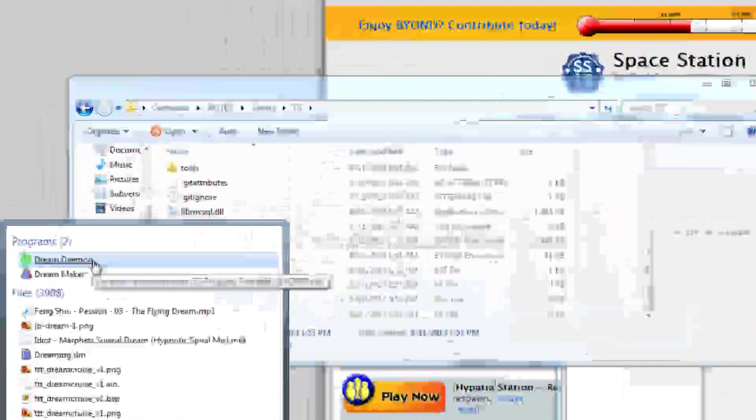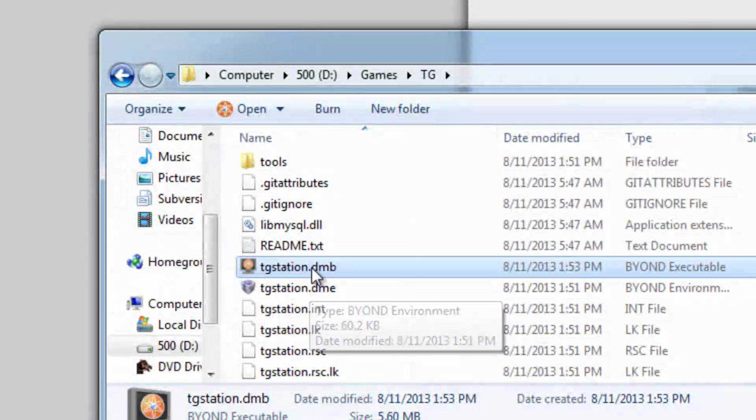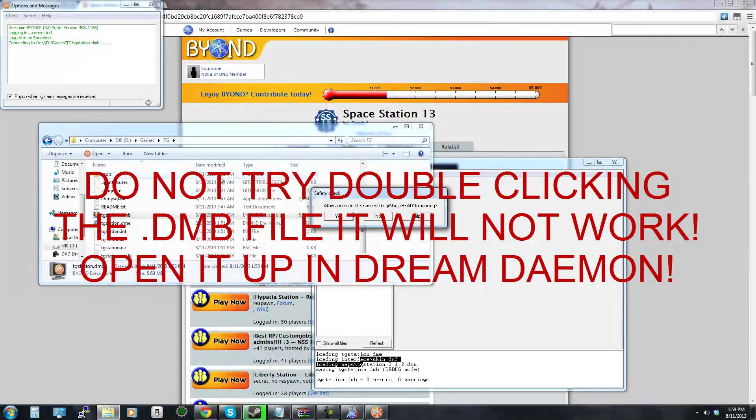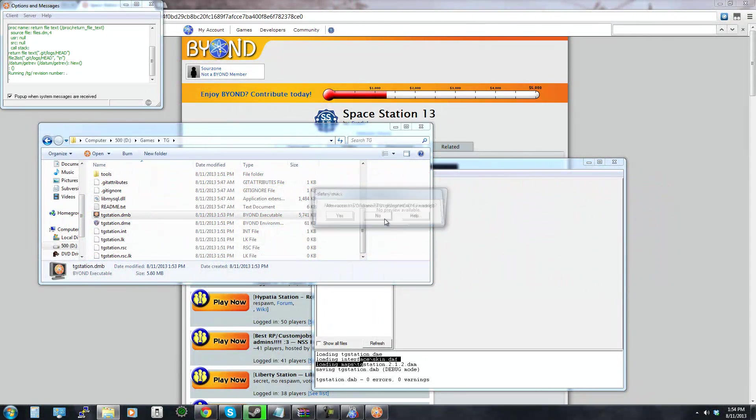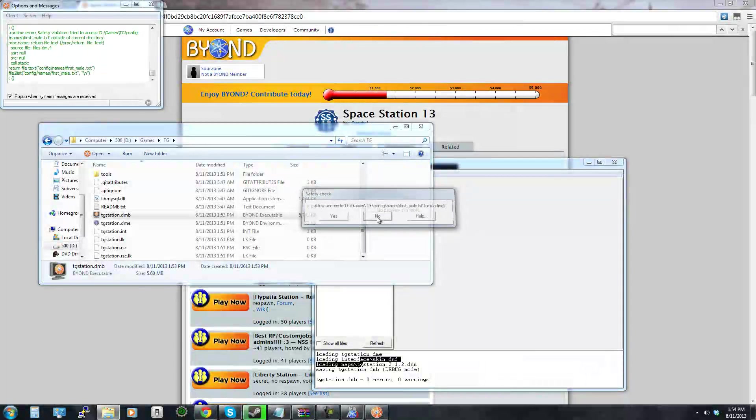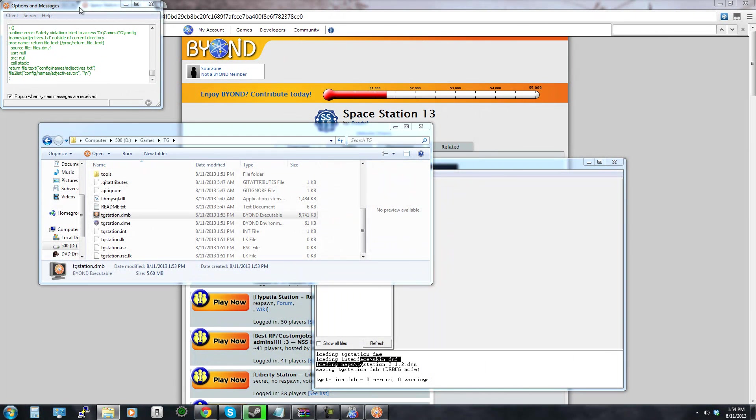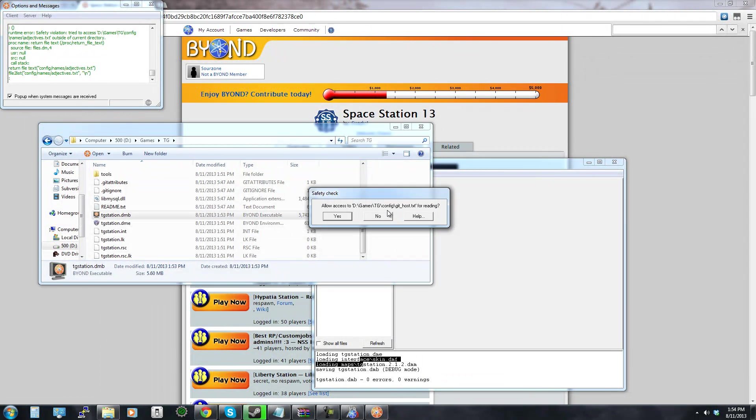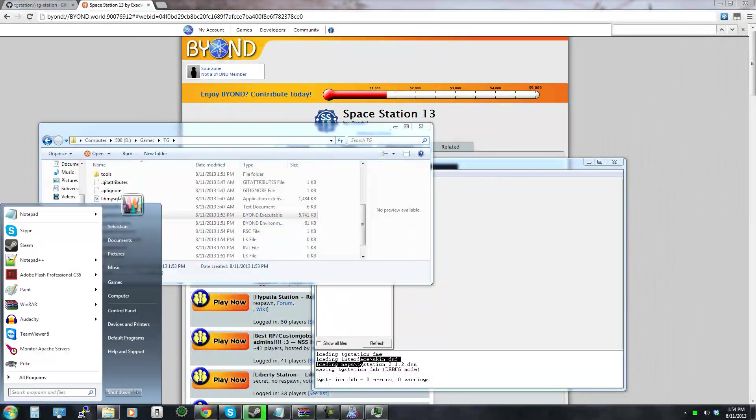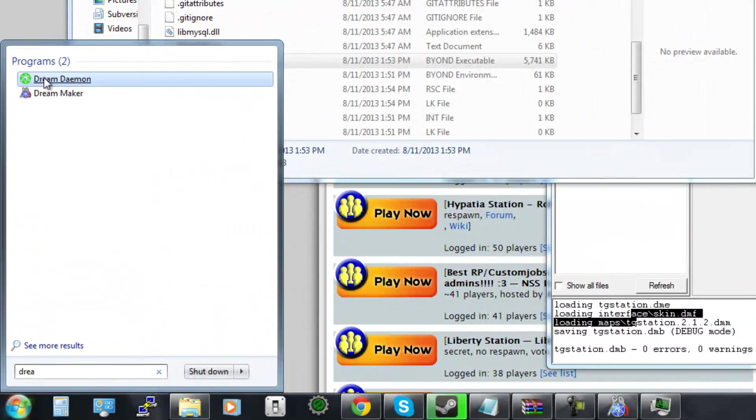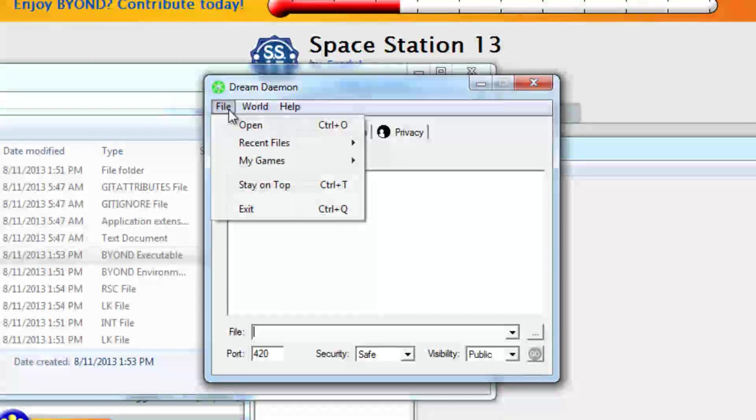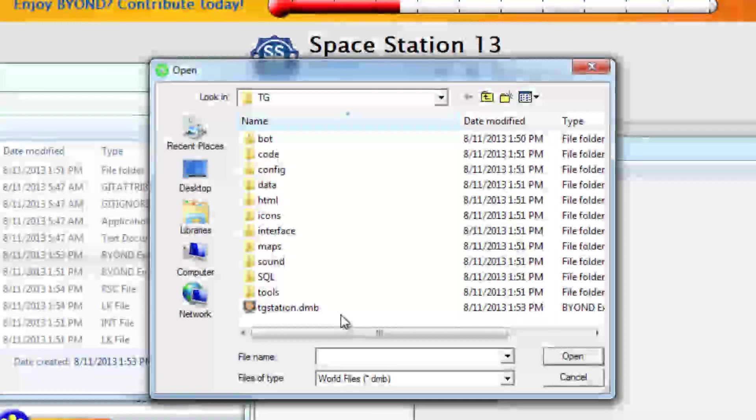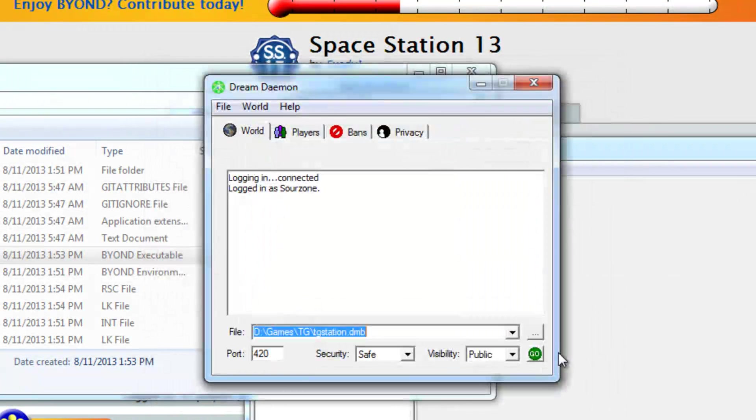Or what you can do is just double click it here I think that'll work. Actually you know it would actually probably be a lot better if you guys didn't double click it. Okay so whatever you do do not double click that, just search for Dream Daemon, go to file open and then locate the folder in which the DMB is located and just click open.